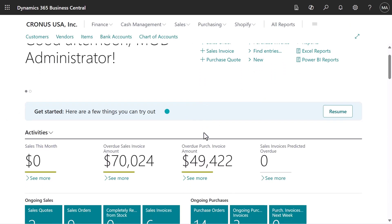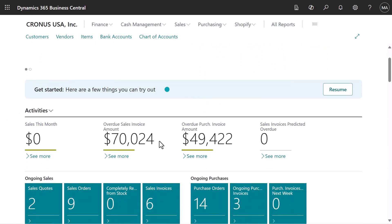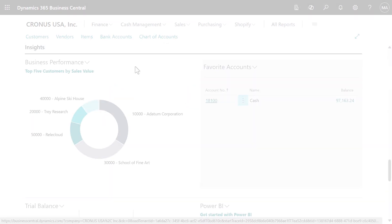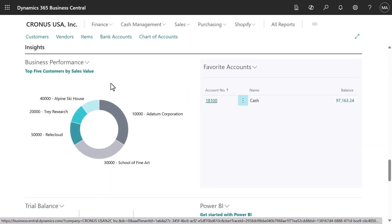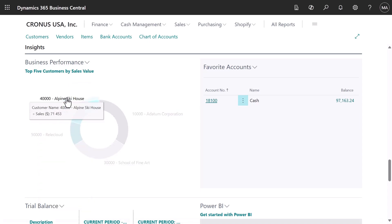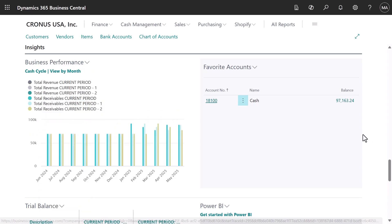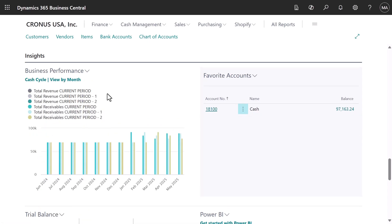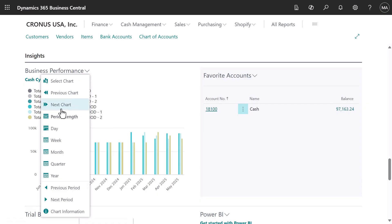All homepages have the same layout. The tiles in the Activity section go to daily tasks like processing orders or invoices. The charts offer up-to-date information that supports decisions. Section headings let us make light customizations to the page.